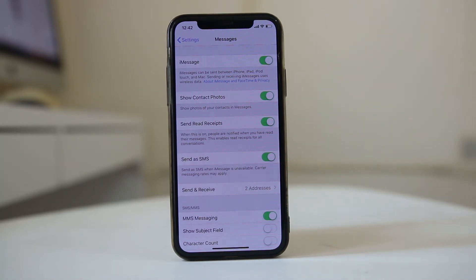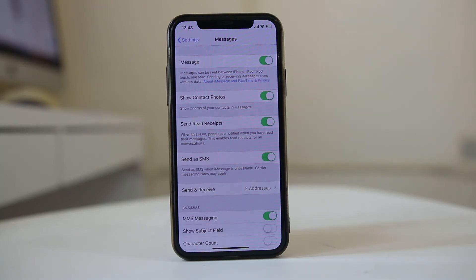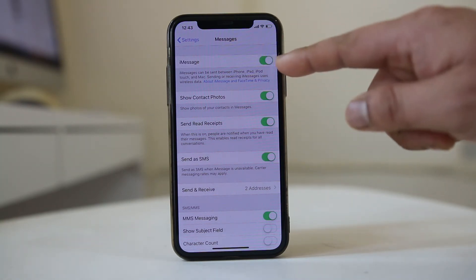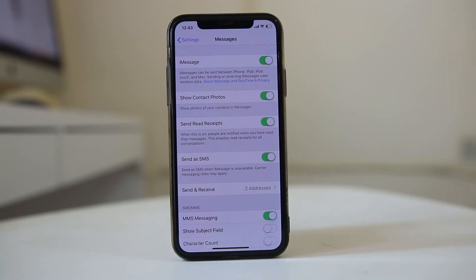That means when you are trying to send a message to an Android device, by default it tries to go in the form of iMessage. But when the Apple device knows that you are sending a message to an Android device, then instead of iMessage it will automatically be sent as an SMS. So this option you can enable so that the message goes to the Android device also. Thank you.